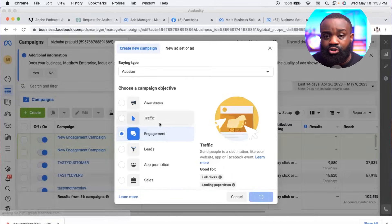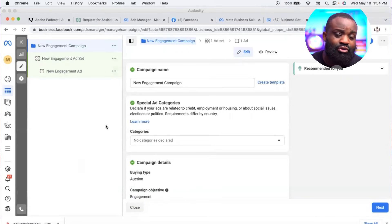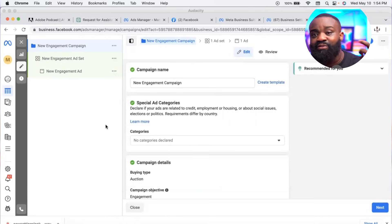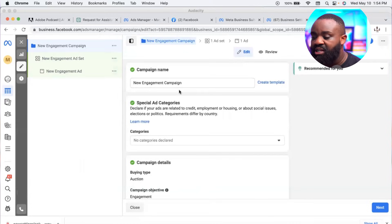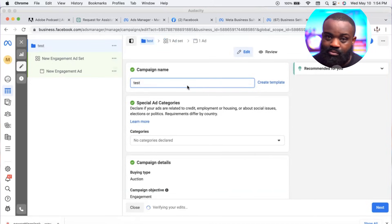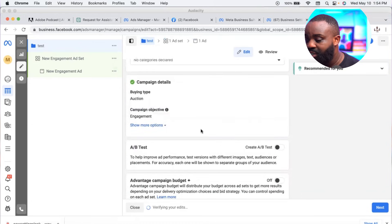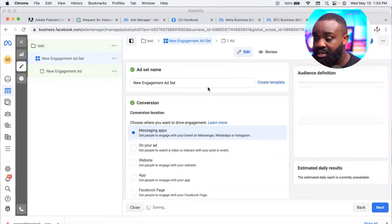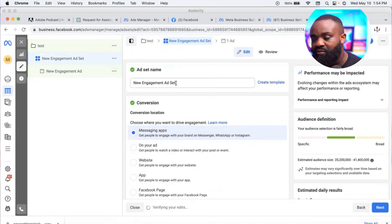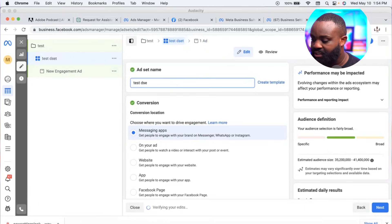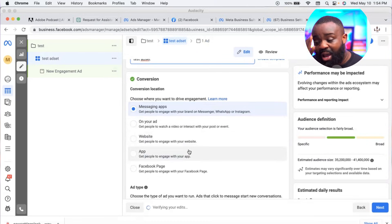Once you select Engagement and click Continue, you'll see the three levels: campaign, ad sets, and ads. At the campaign level, just put a name for your campaign — any name you'll remember. Click Next. Now we're at the ad set level. Put a name here too, for example 'Test Ad Set.'